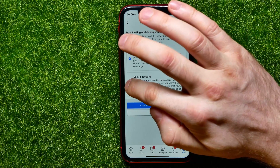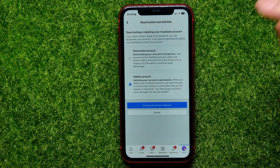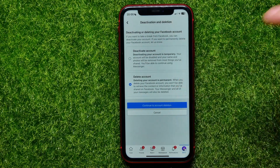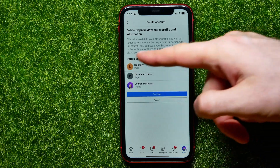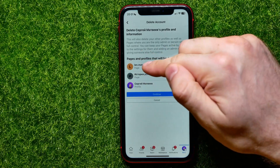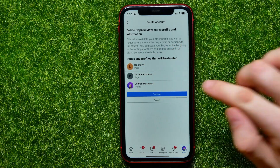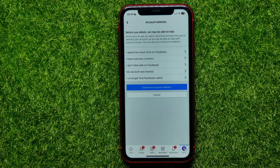If you want to delete your account, select the second option and hit on Continue to Account Deletion. It says that this will also delete all your other profiles and pages. You can check all those pages, then hit on Continue.